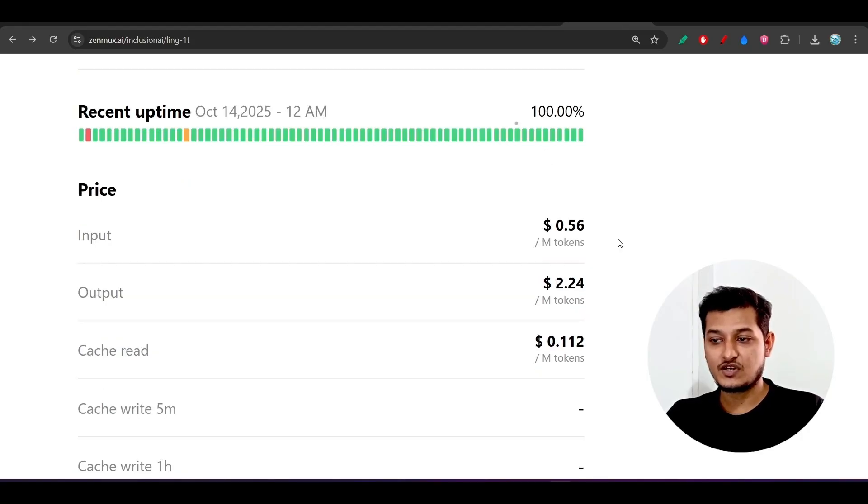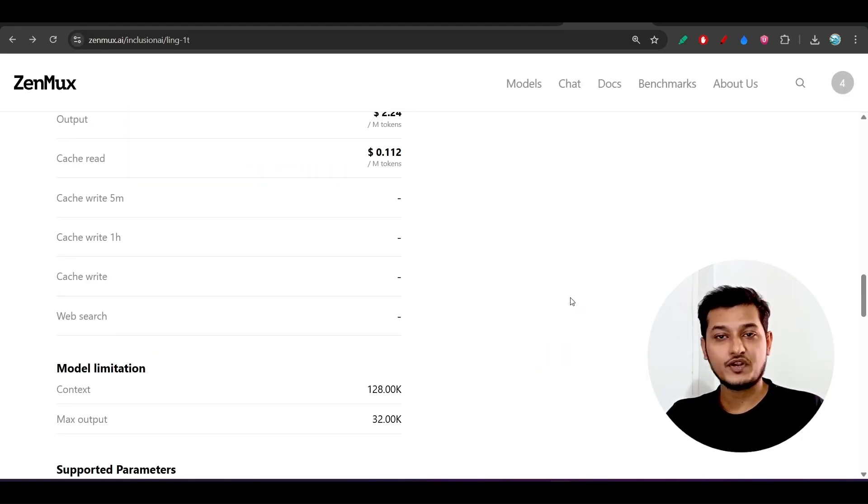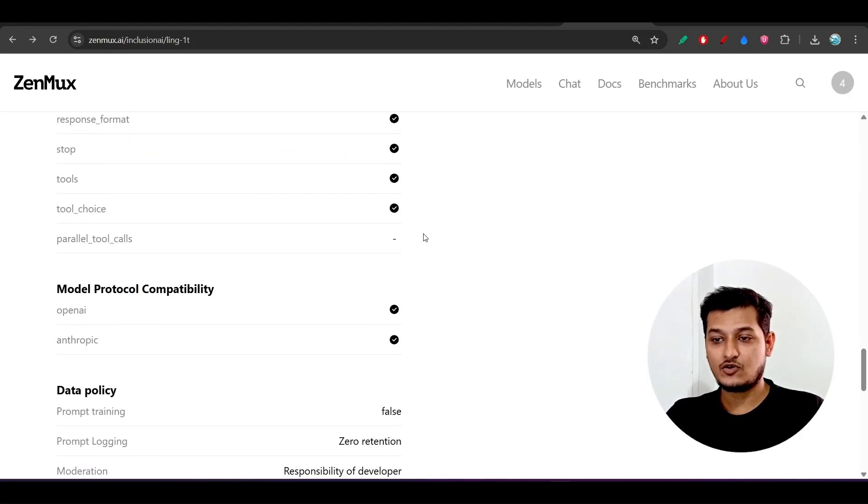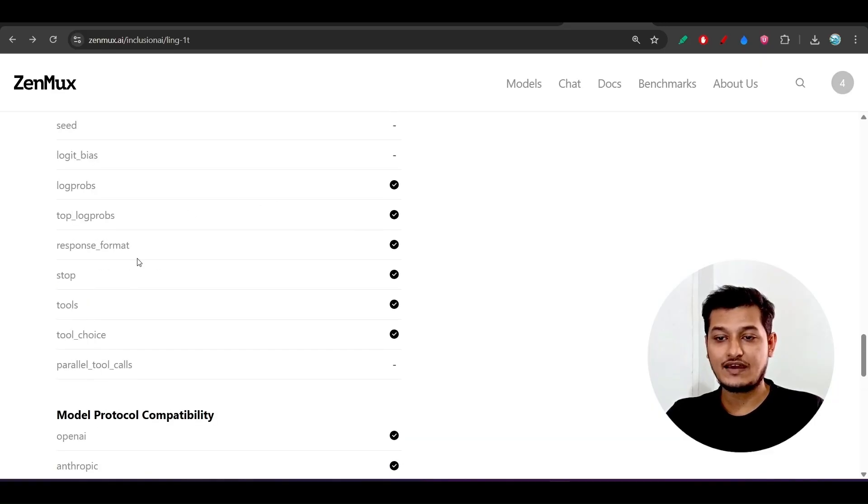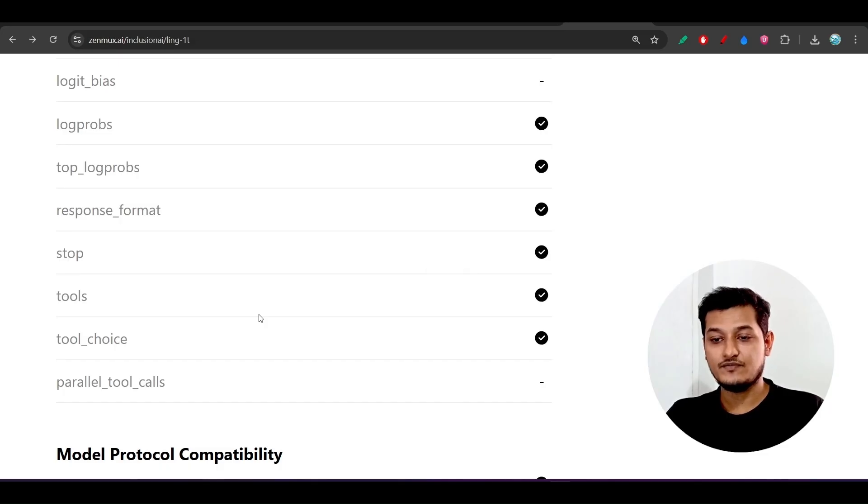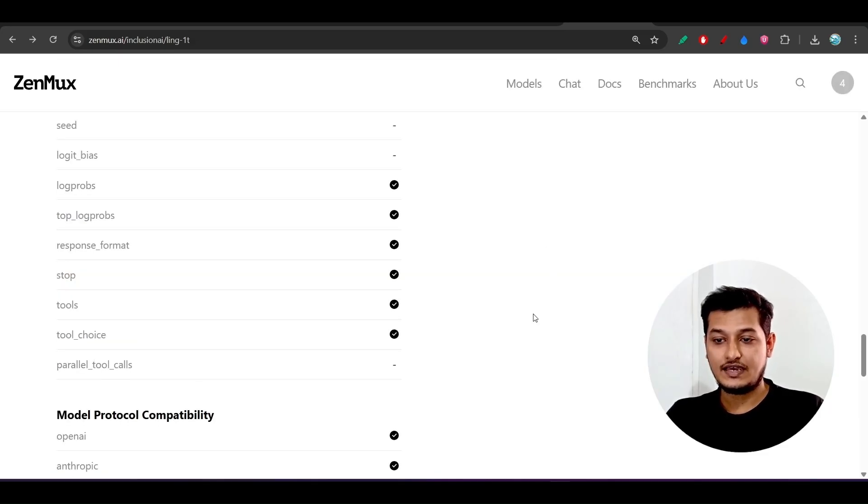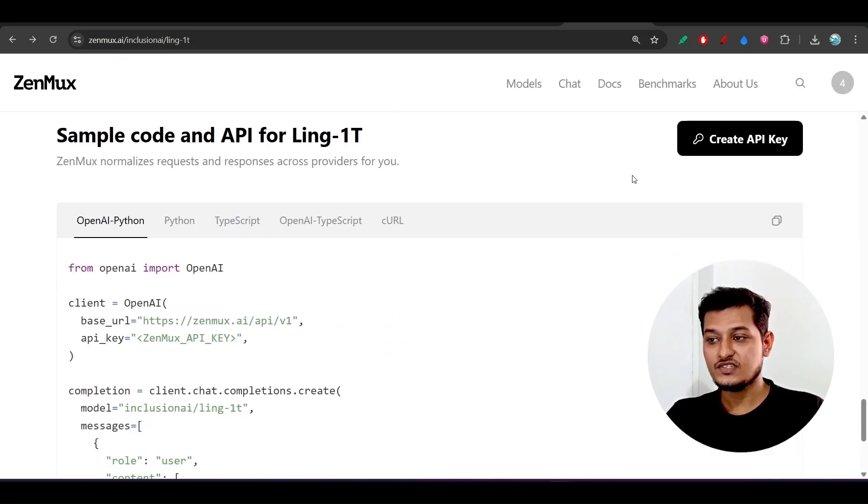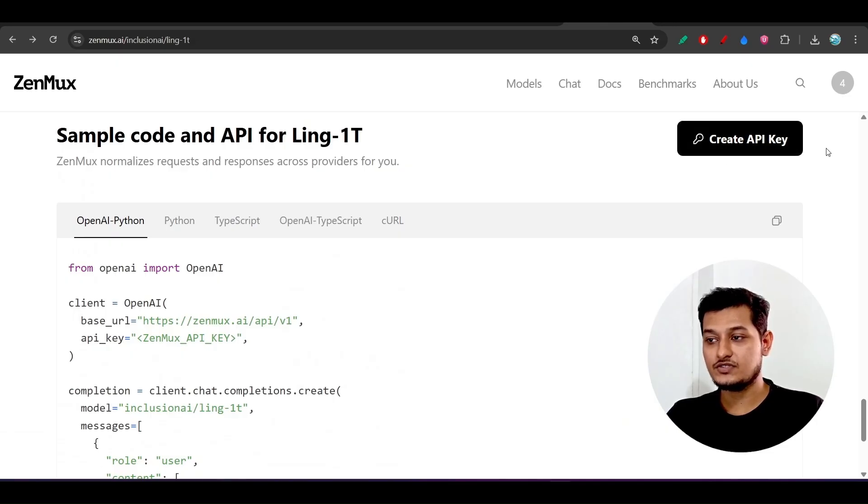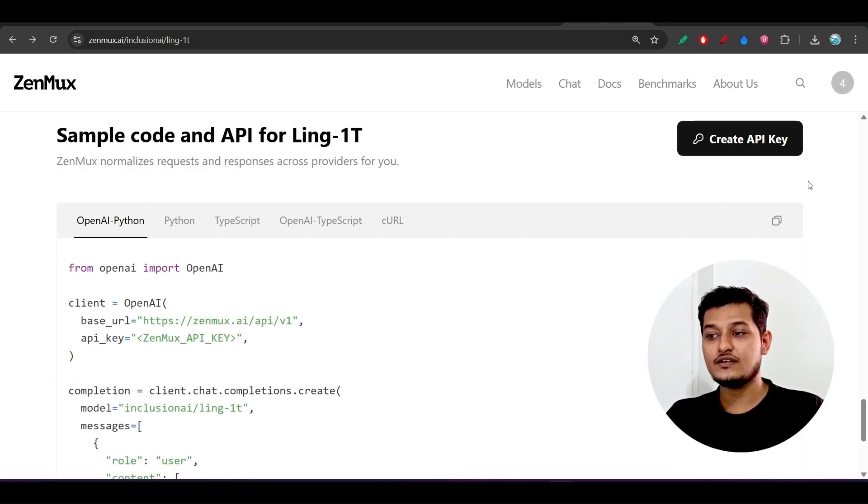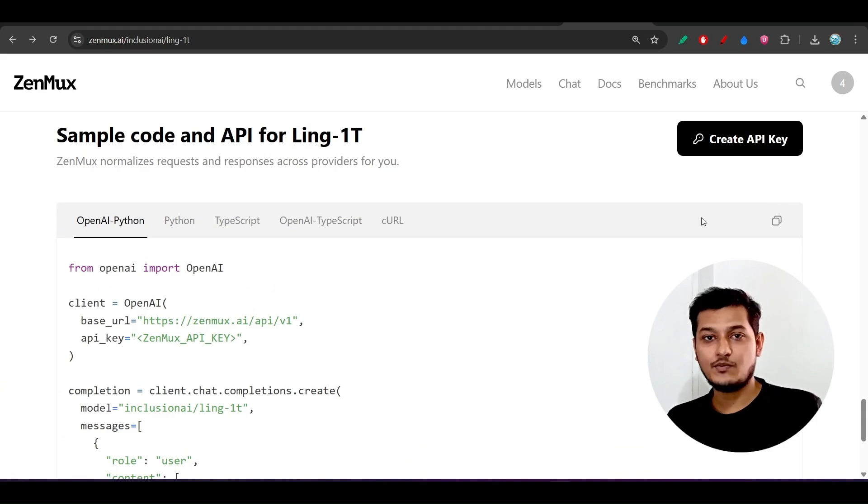You can go with this Gen Marks also. Both Open Router and Gen Marks are the same. Also, this model has tool calling ability. Here you see that 'tools,' this is the best thing.